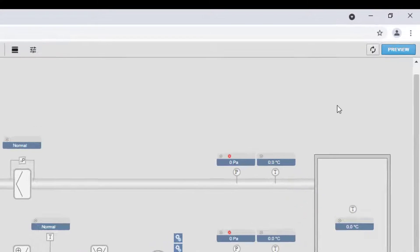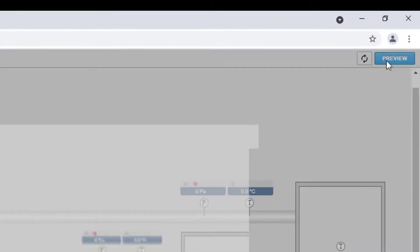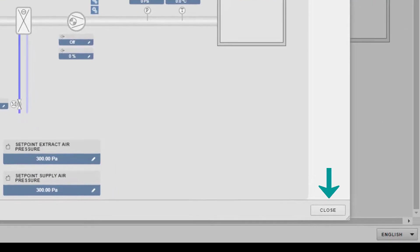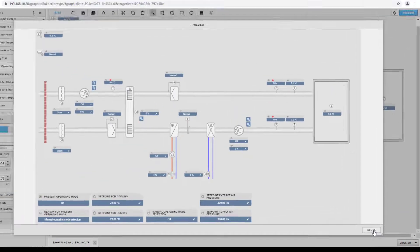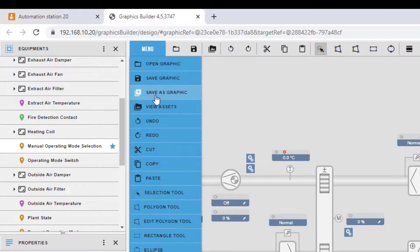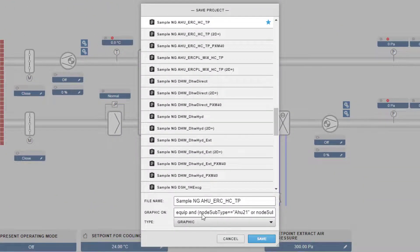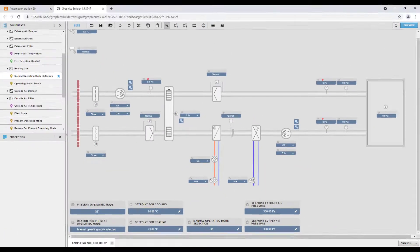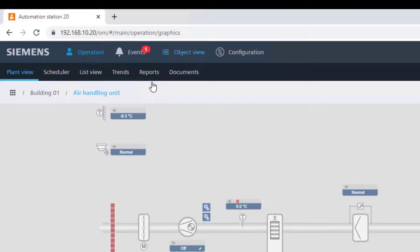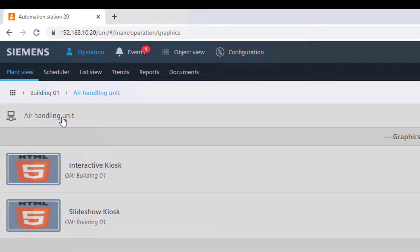Use the preview of the picture to check its functionalities, then close the preview. Once all is completed, don't forget to save the graphic. Jump back to the operation view and check the functionalities of the just edited graphic. Note that it is necessary to reload the graphic to get the new changes.